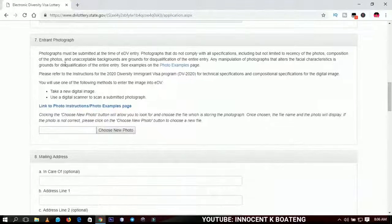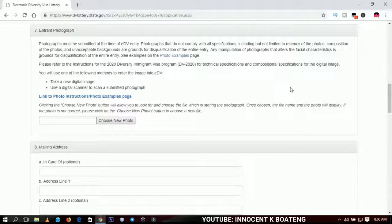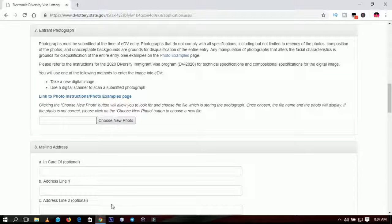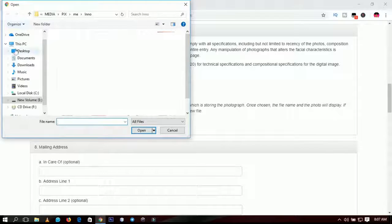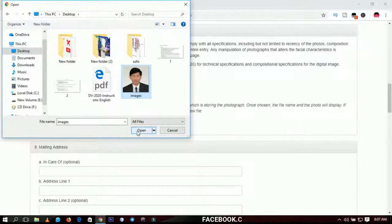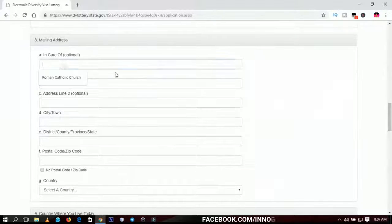The entrance photo is the part many people have problems with. I made a separate video on how to crop your picture perfectly for this program — I'll put the link in the description and on the YouTube card. I strongly encourage you to watch that video before uploading your photo, because anything outside what they request will not be accepted. Here I've already done the cropping, so I click 'Choose Photo,' go to the desktop, select the sample image, and click open — the picture then loads.